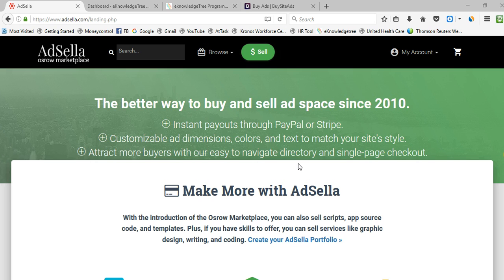Today I would like to share the alternative for BuySellAds, which is called AdSella. It is also a similar kind of marketplace where you can sell your ad spaces. It will not take much time to get approval. I will share my views on AdSella and how to create an ad space in AdSella for selling purposes.